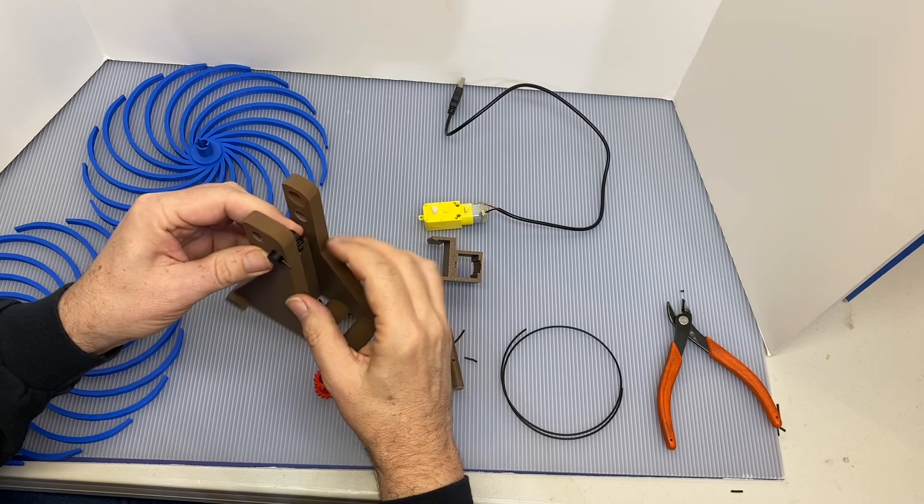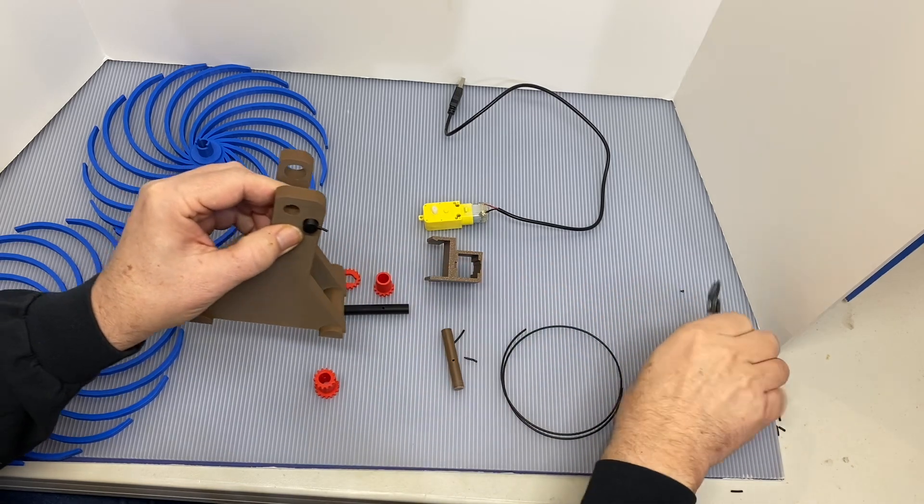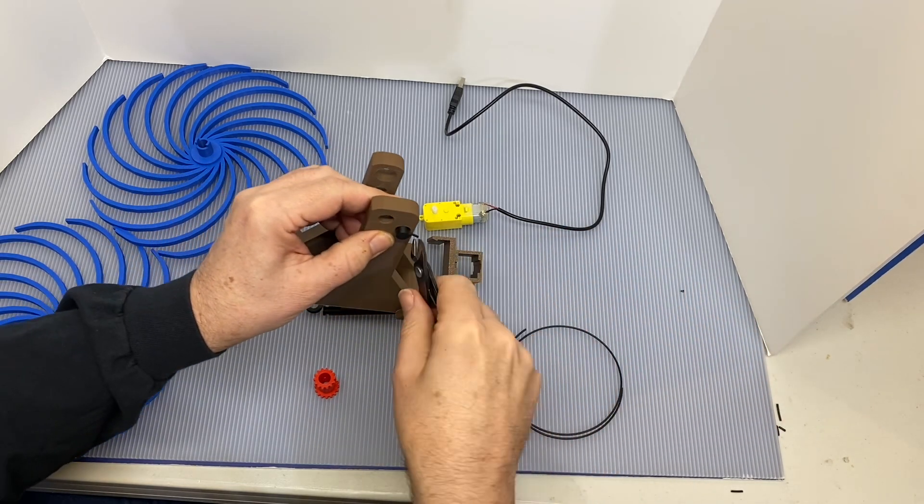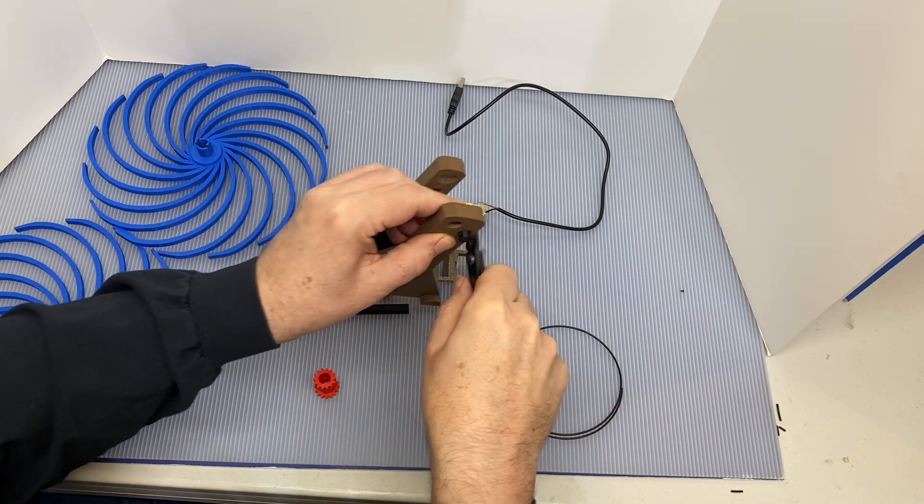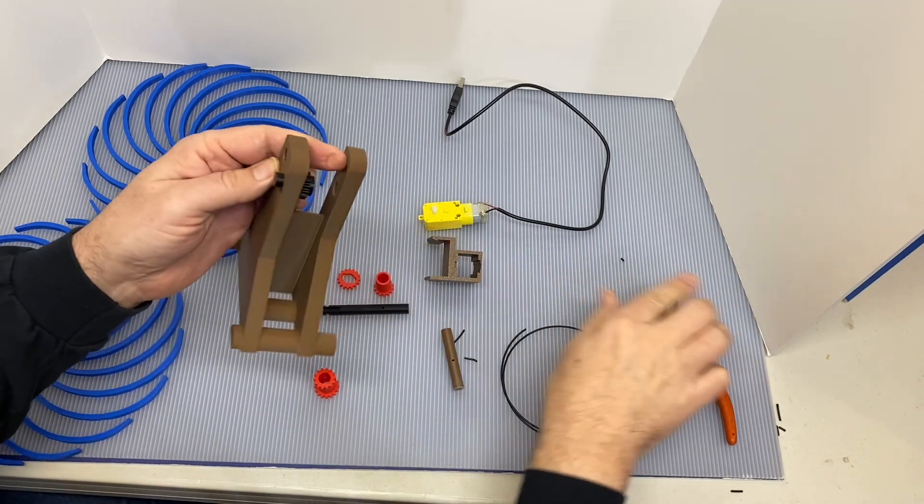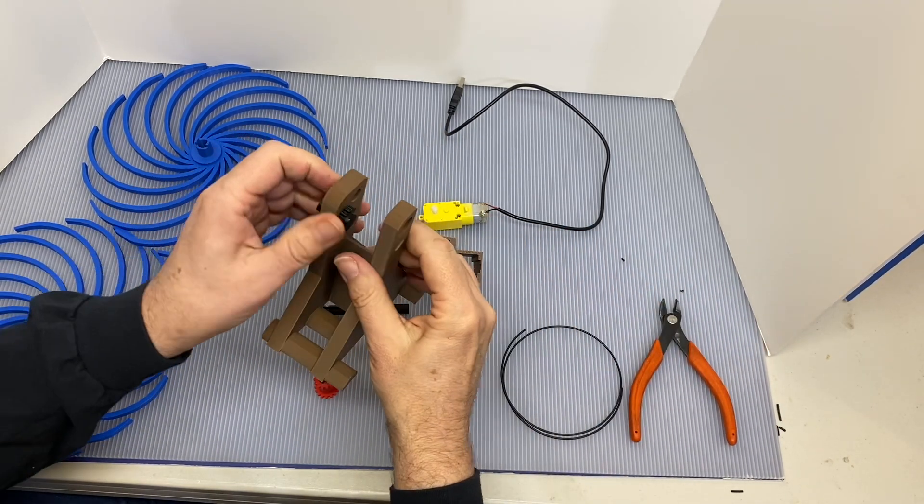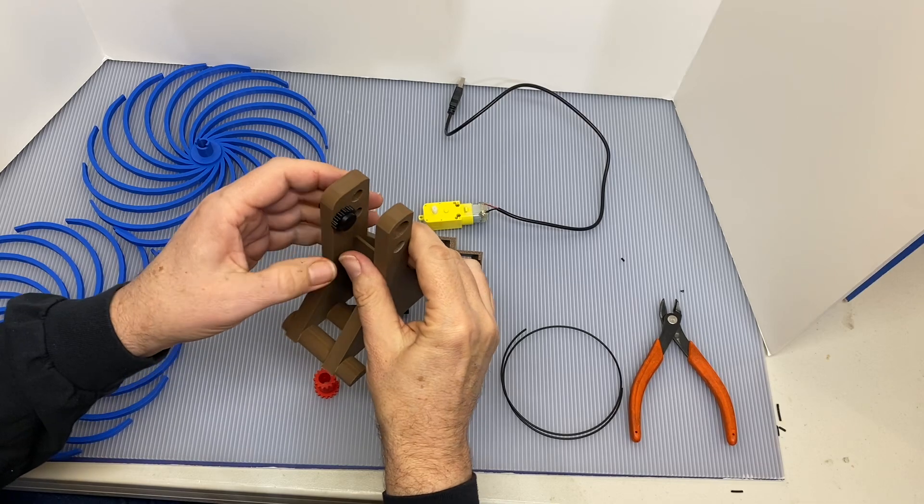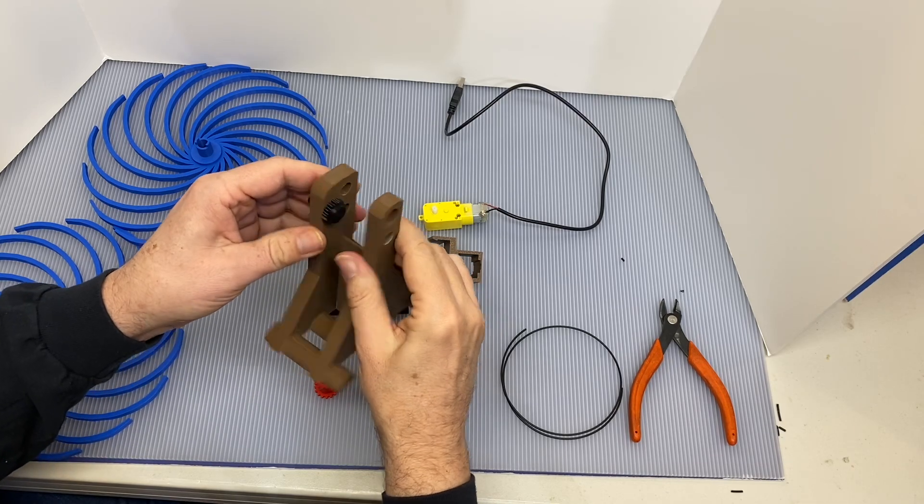It's a little longer than it needs to be so we can cut that off. Now the idler gear spins right there.